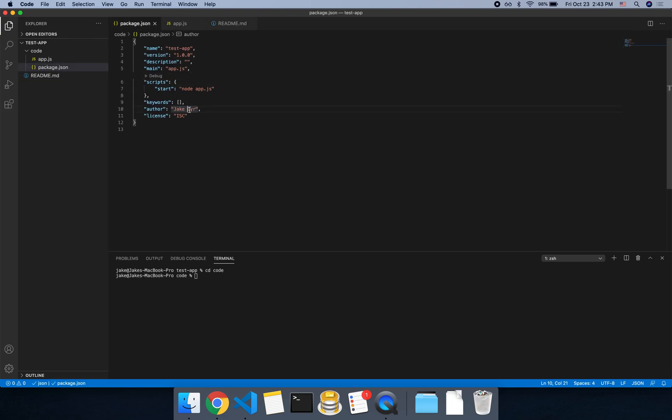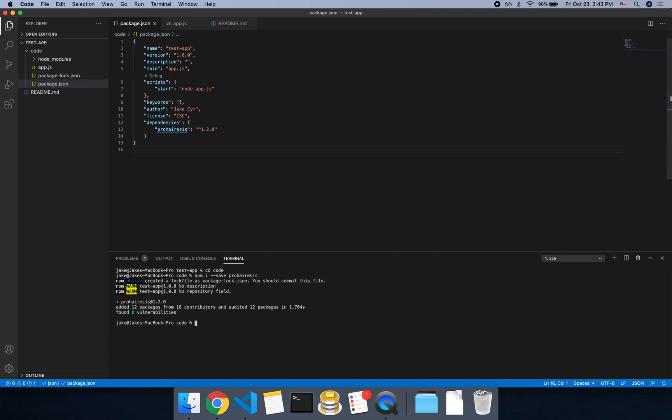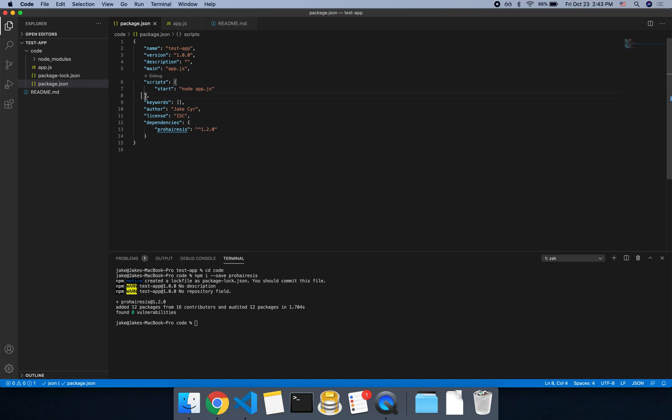And we have the package JSON. And we could then do npm i hyphen hyphen save pro-hair-esys, which is a wrapper for MySQL for node. So this will let you make database calls directly from your node application here.